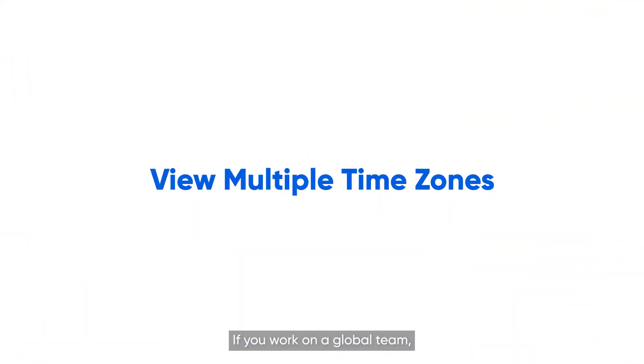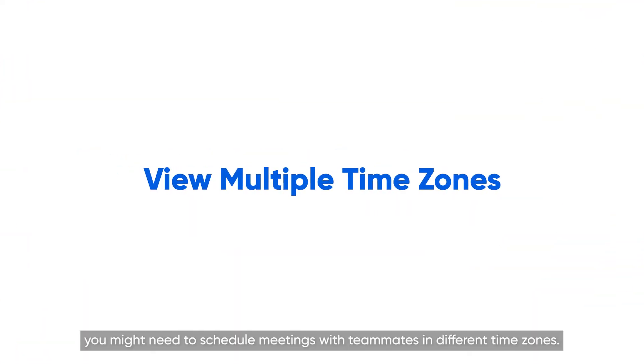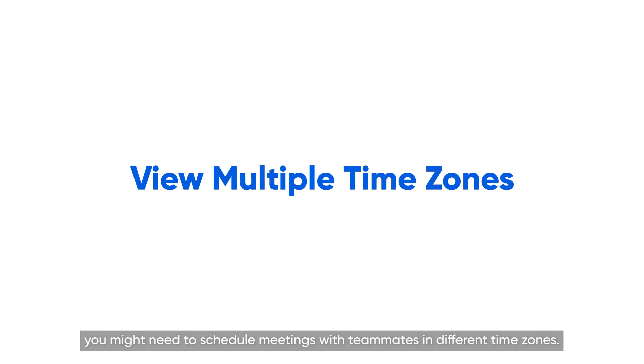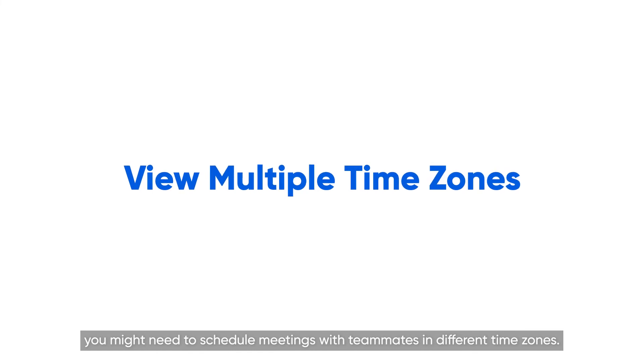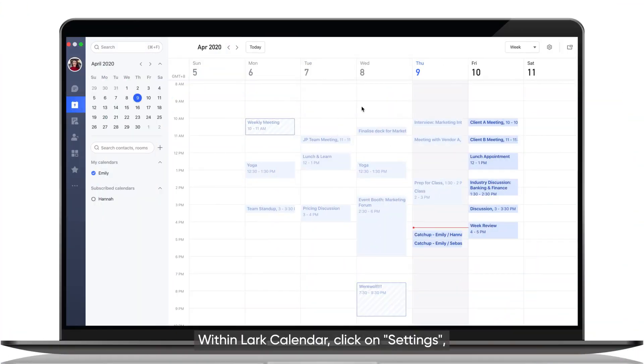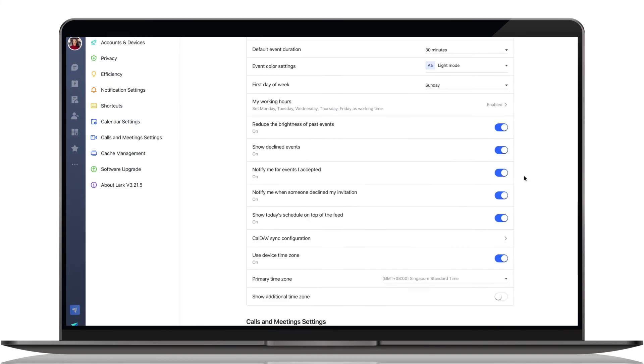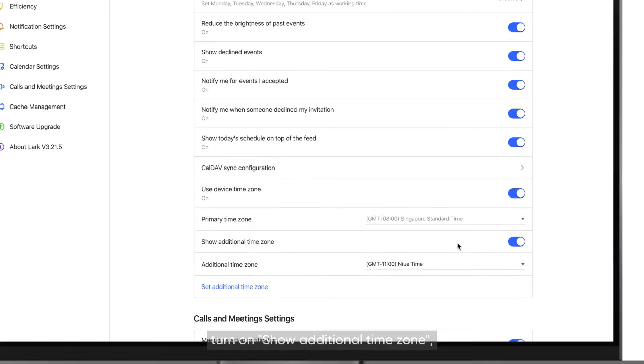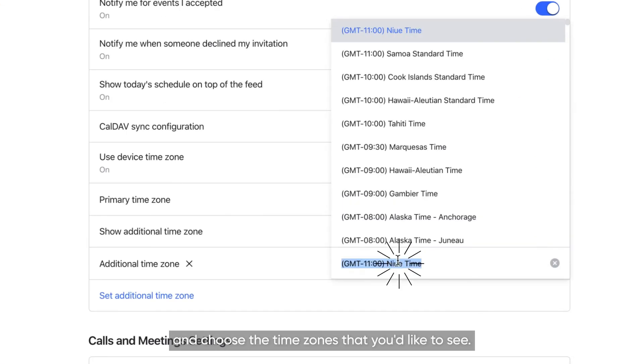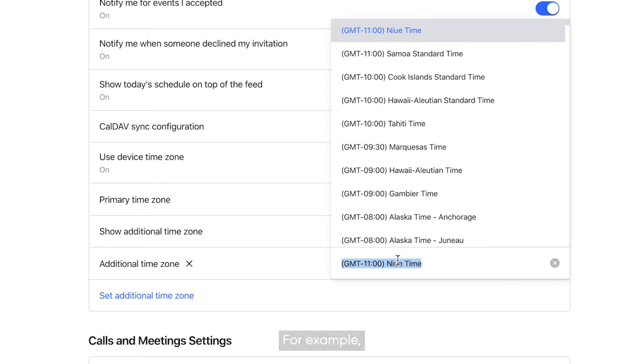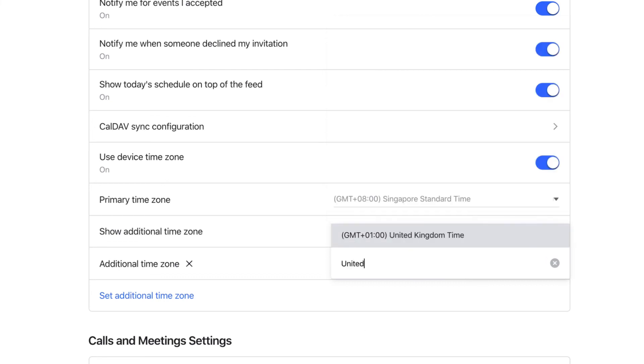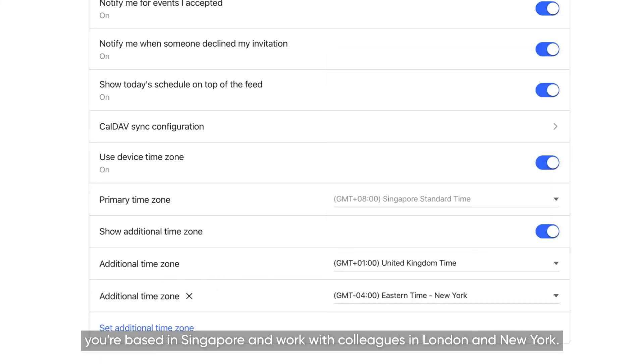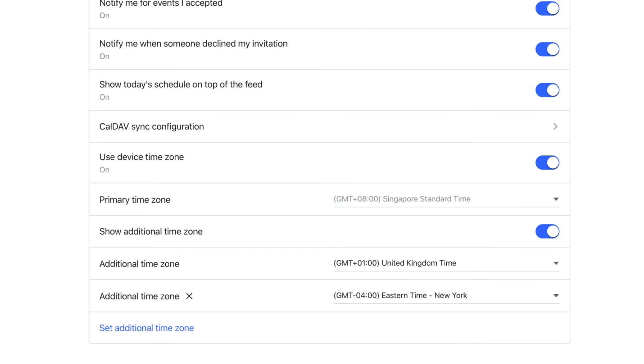If you work on a global team, you might need to schedule meetings with teammates in different time zones. Within Lark Calendar, click on Settings, turn on Show Additional Time Zone, and choose the time zones that you'd like to see. For example, you're based in Singapore and work with colleagues in London and New York.